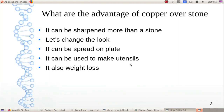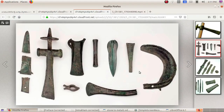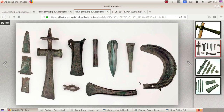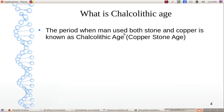It can be spread and shaped. It can be used to make utensils. It is also lighter in weight. This is the advantage of copper tools. The period when man used both stone and copper is known as Chalcolithic Age, or Copper Stone Age.